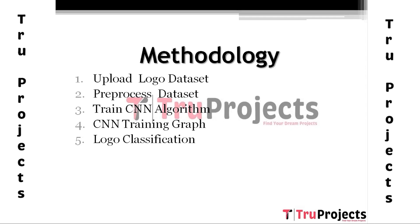By this module, we will input 80% of training images to the CNN algorithm to train a model and build the model. This model will be applied on 20% of test images to calculate the prediction accuracy.